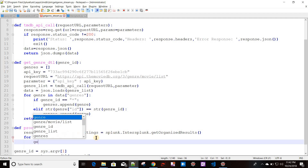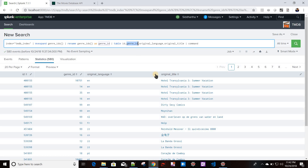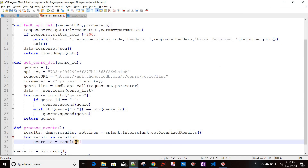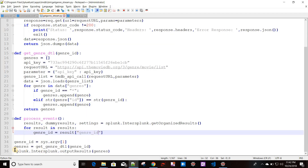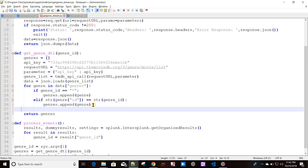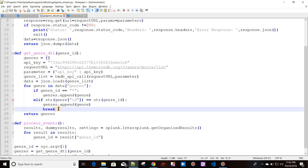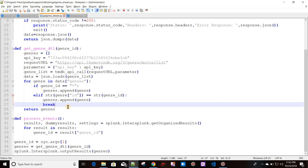The genre_id will be obtained from the result dictionary using the genre_id column key. Then I'll call get_genre_detail with that specific genre_id to get the genre name values. To make the program faster you can add a break statement so it doesn't loop through all genres — it will just break the loop once a genre is found.